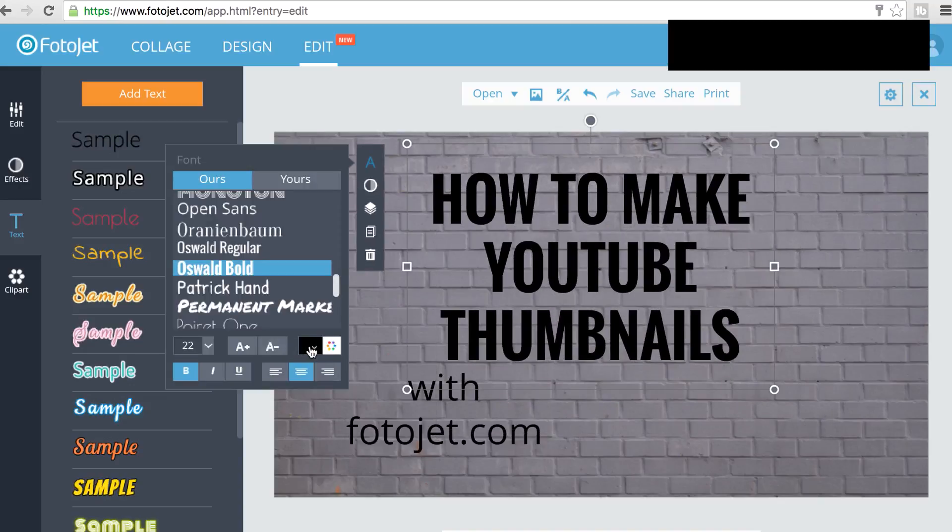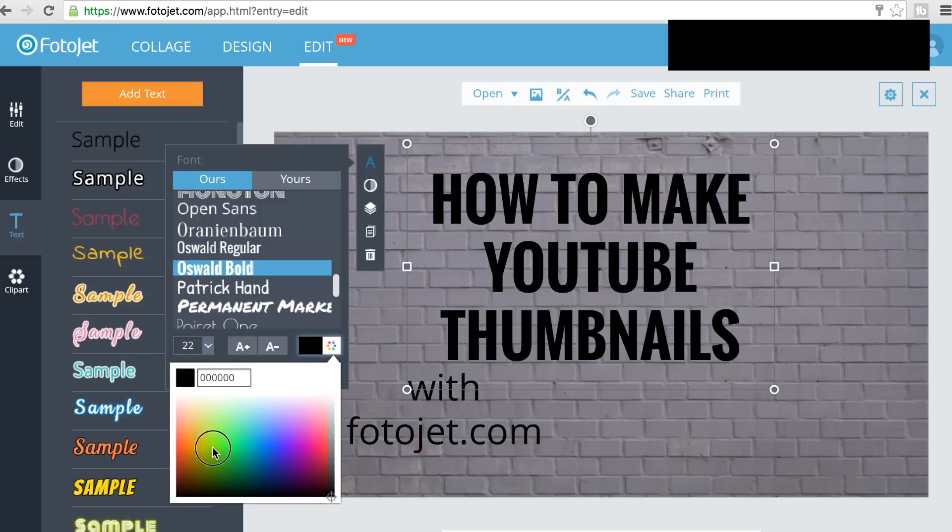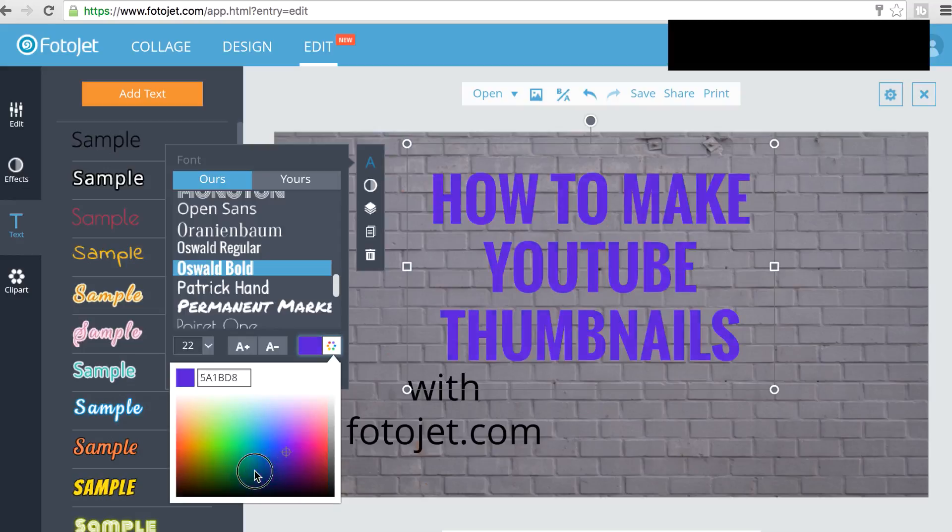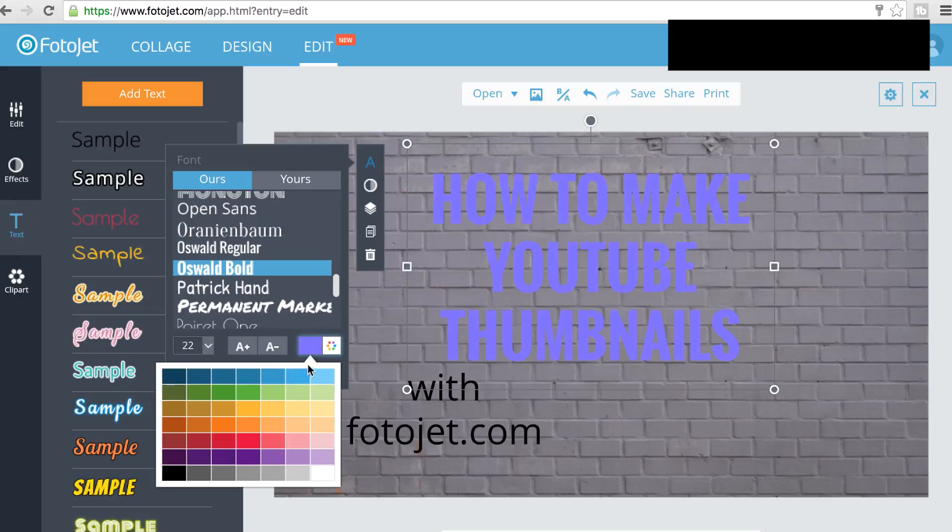And I'm actually going to change this to white. So I'll click over here, select white. These are just the preset colors. If you know exactly what color you want, you can use this color palette here or type in the hex color code if you know it.